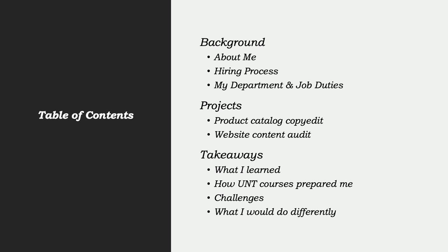I'll then explain two projects I worked on during my time at Stone Group of Companies. These projects consist of a product catalog copy edit and a content audit. Finally, I will discuss the takeaways from my internship experience such as what I learned, how UNT courses prepared me for this internship, the challenges I faced, and what I would do differently throughout this experience.